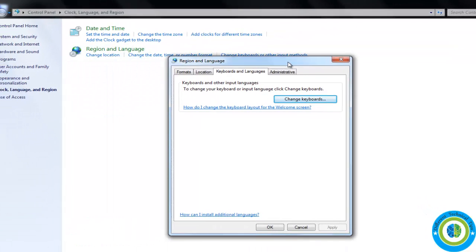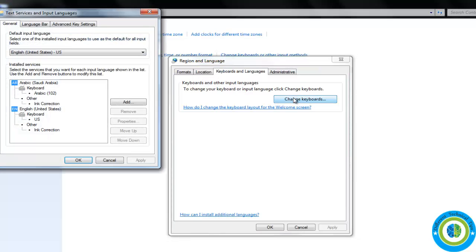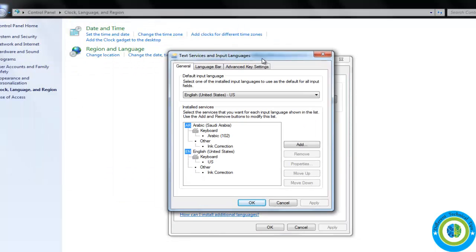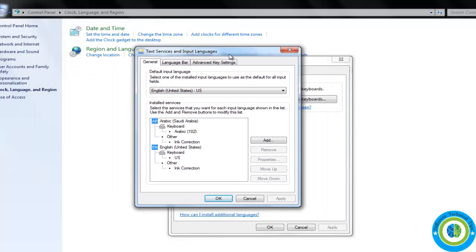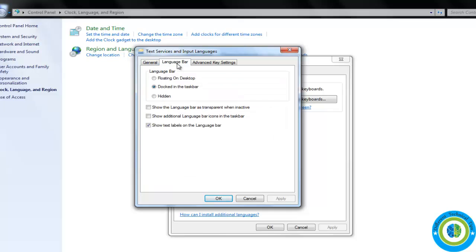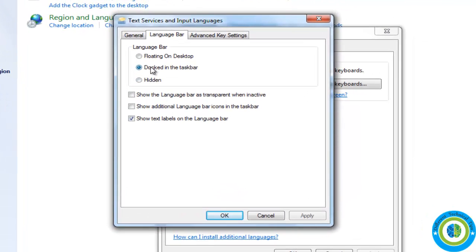Now here in Language Bar section, make sure that the middle option, Docked in the taskbar, has been selected. If it is not, then click here in the middle, Docked in the taskbar, and select it.